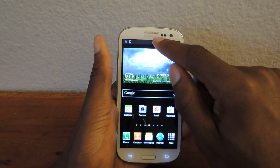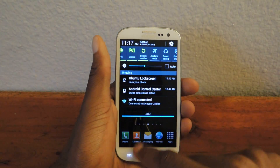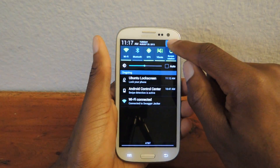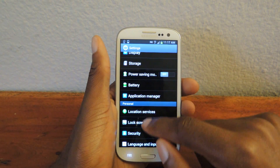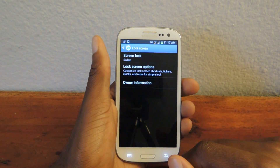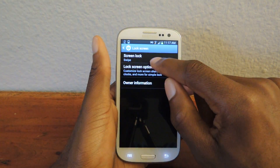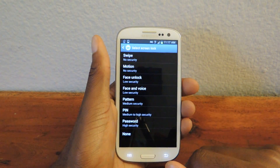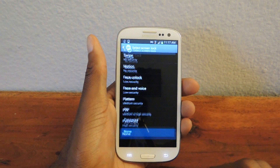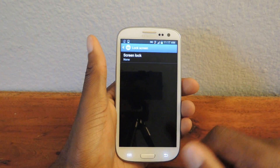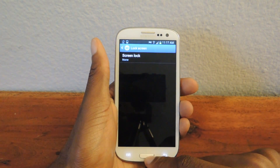The second thing we're going to do is disable the lock screen. If you have a lock screen installed, you're going to want to disable that. We'll go here, Screen Lock, and then just select None, because obviously you're installing a new lock screen.